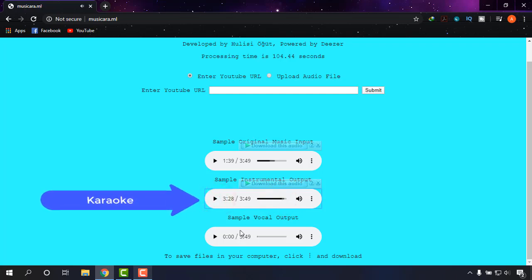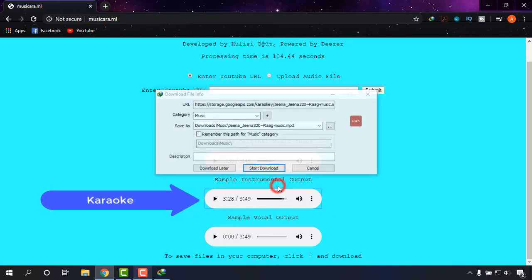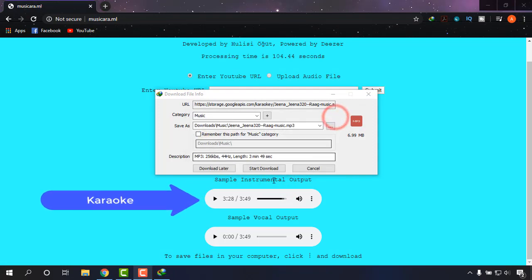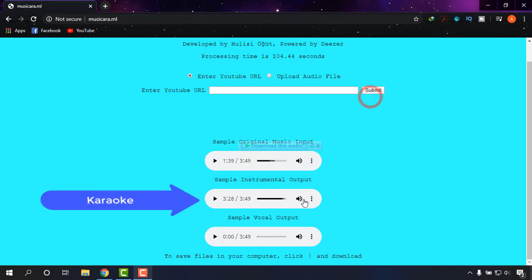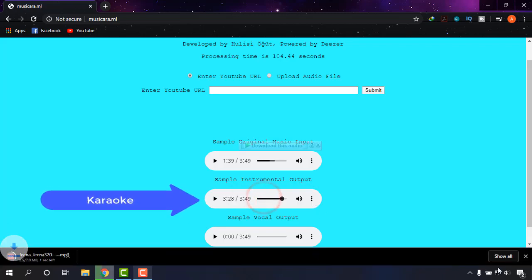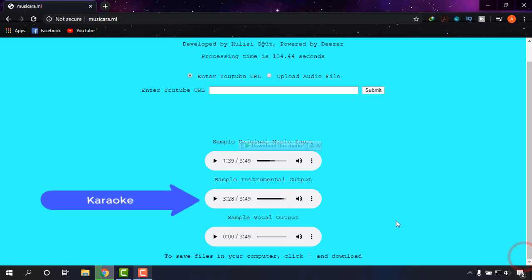As you can see, the karaoke is ready. If you're using IDM, then the download will be there. Clicking there and you can download it. But if you don't have IDM, then simply click on three dots and click on download. It will be downloaded to your system. It is being downloaded now.